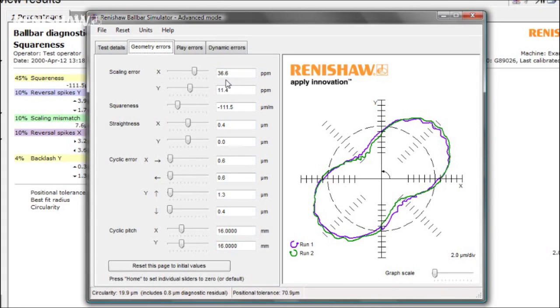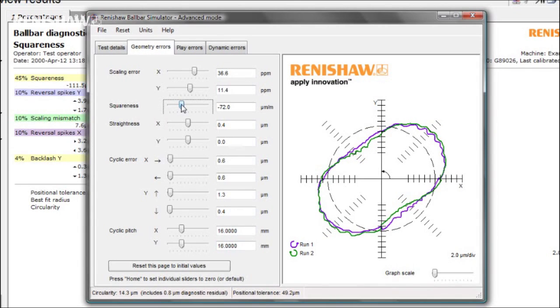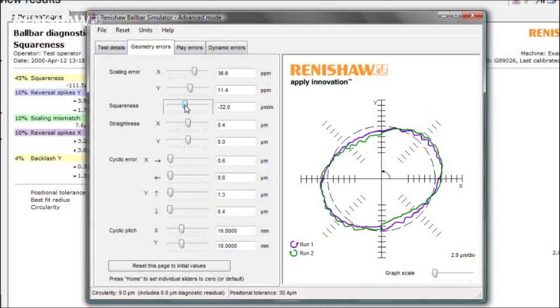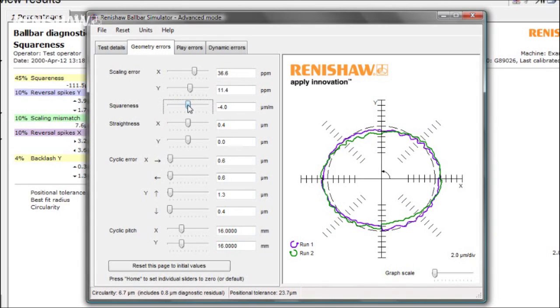On the other hand, you know how to level a machine, so removing the squareness error should not be too much of a problem. Let's see what effect it would have. Look at how the plot changes shape as the squareness error is zeroed, and look at the circularity number now.